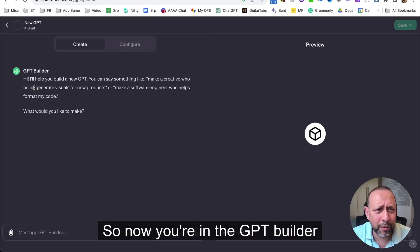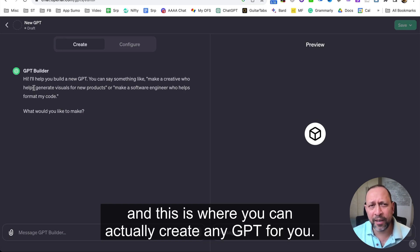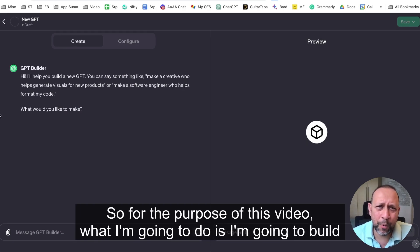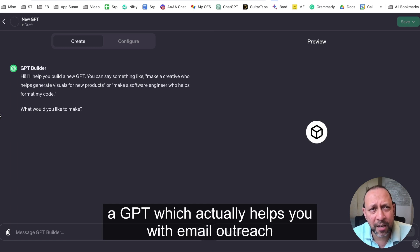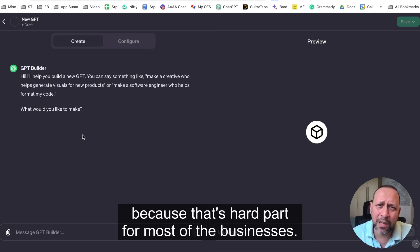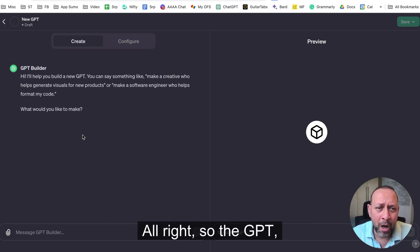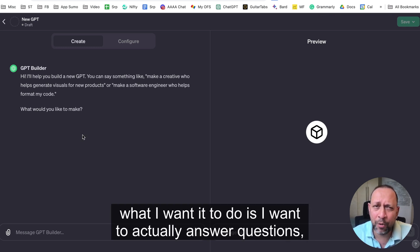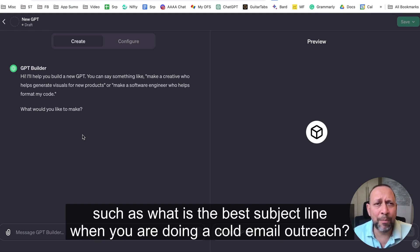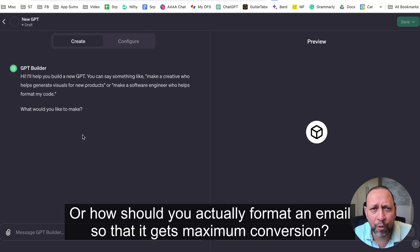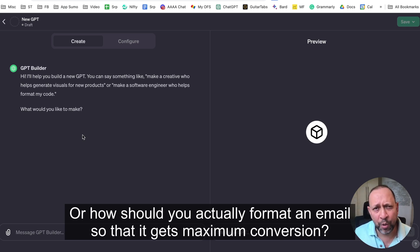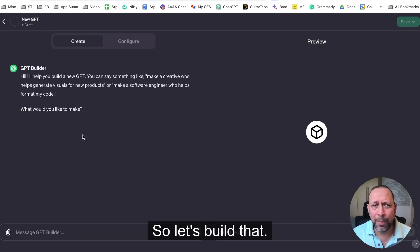Now you're in the GPT builder, and this is where you can actually create any GPT. For this video I'm going to build a GPT that helps with email outreach — specifically cold email outreach, because that's a hard part for most businesses. I want it to answer questions like what is the best subject line for a cold email, or how should you format an email for maximum conversion.